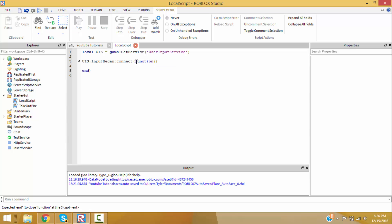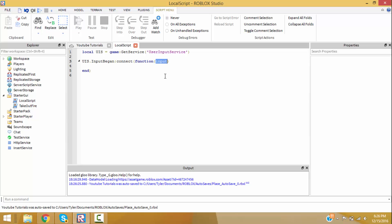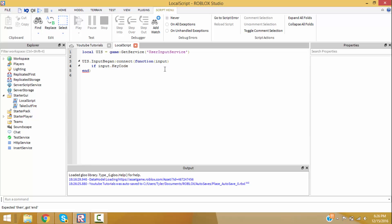This event holds a parameter called input — this is kind of like a variable and can be named anything, but parameters go in a specific order. The first parameter is the input, but the name could be whatever. So let's make an if statement: if input.KeyCode is equal to Enum.KeyCode dot...